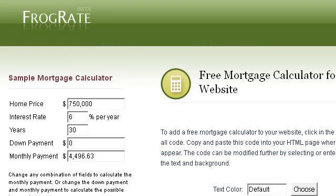Try also our second ranked site, www.frograte.com, especially the page 'Free Mortgage Calculator for your website' — Frograte. Here's the link.